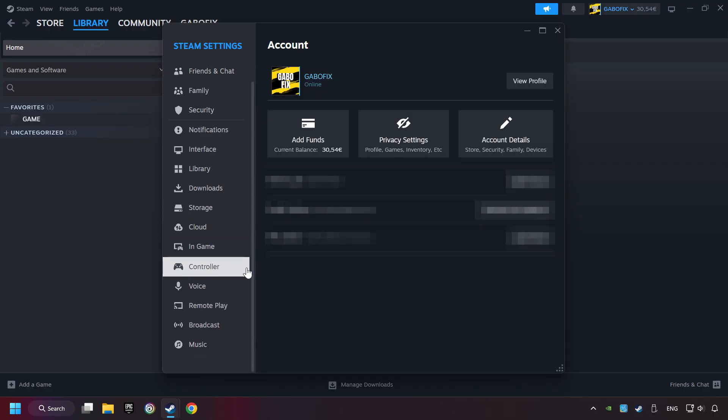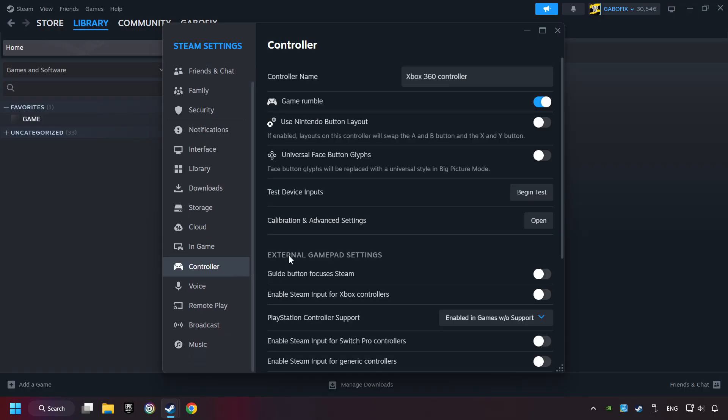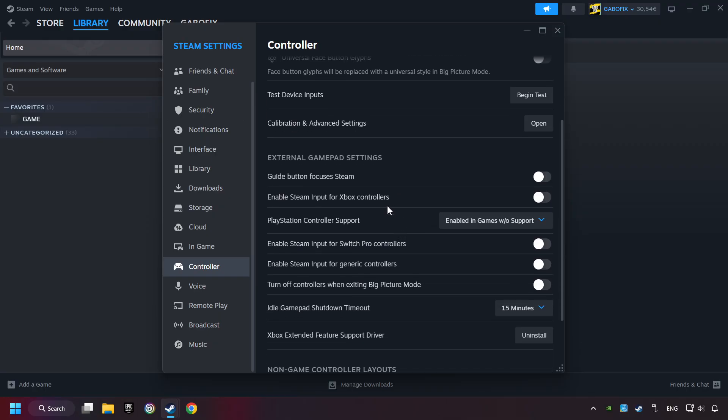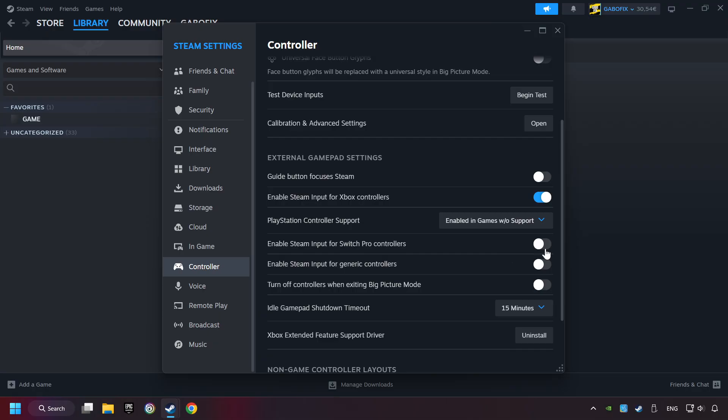Choose the controller settings. You must enable all controller types here. And now you can close the settings.